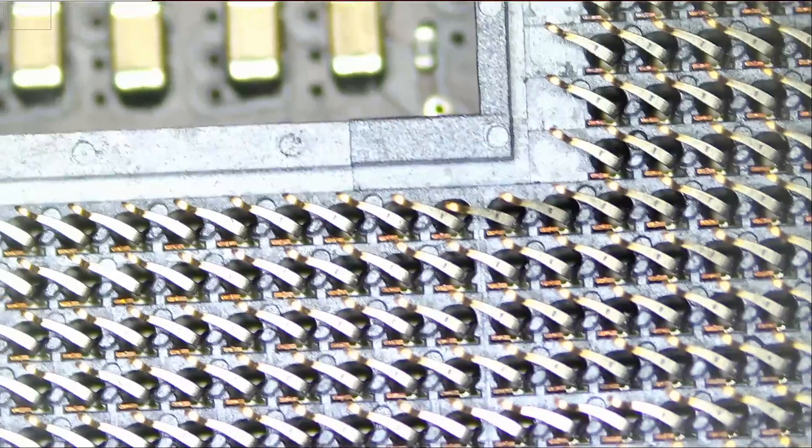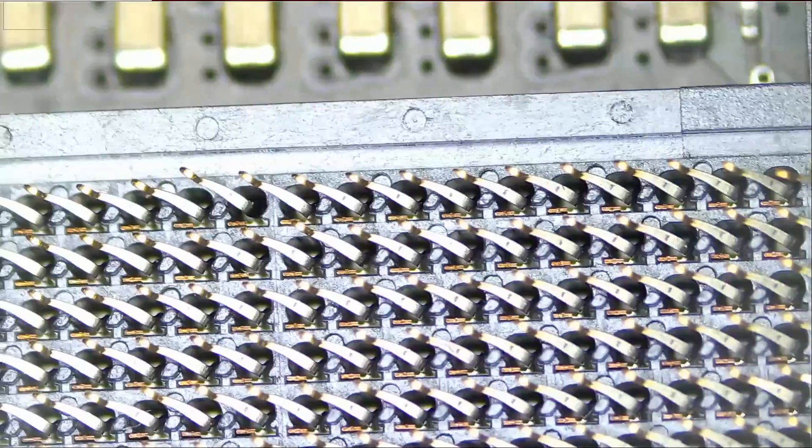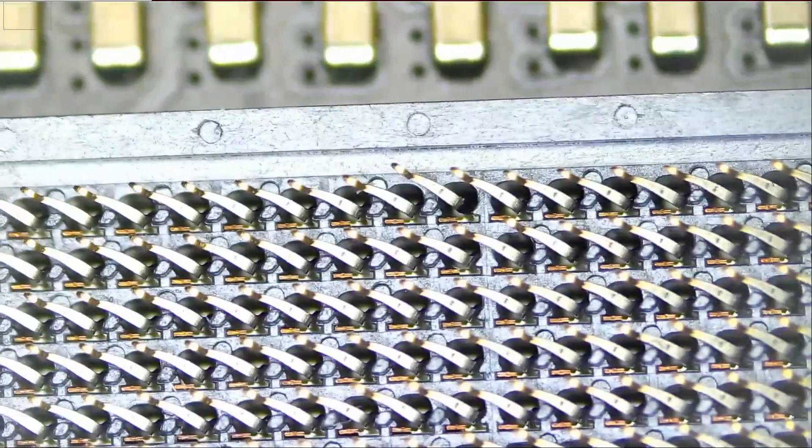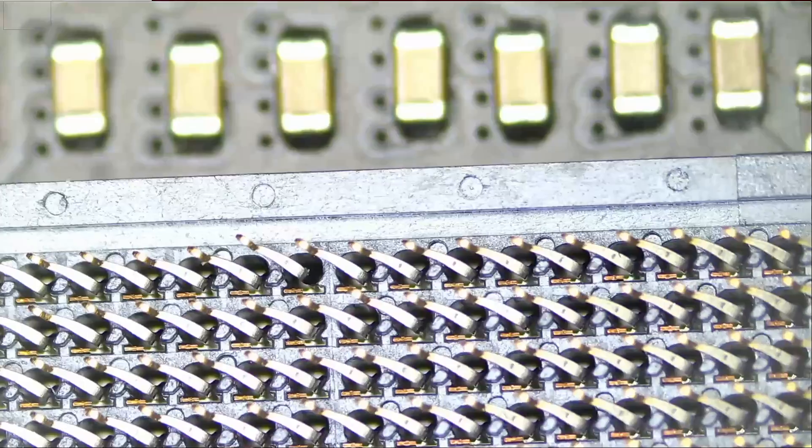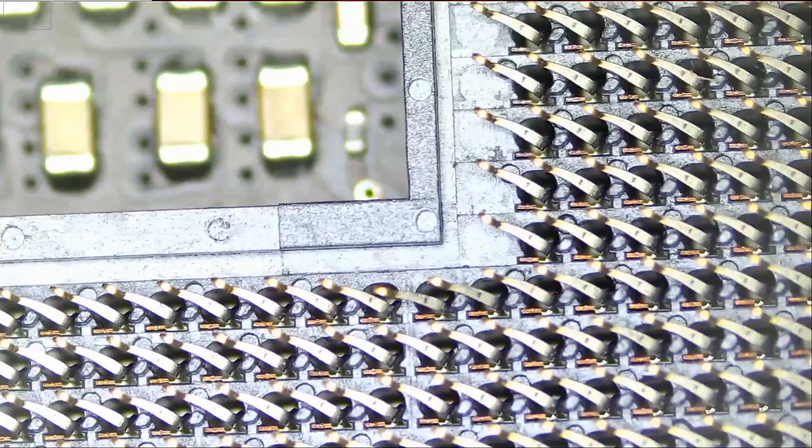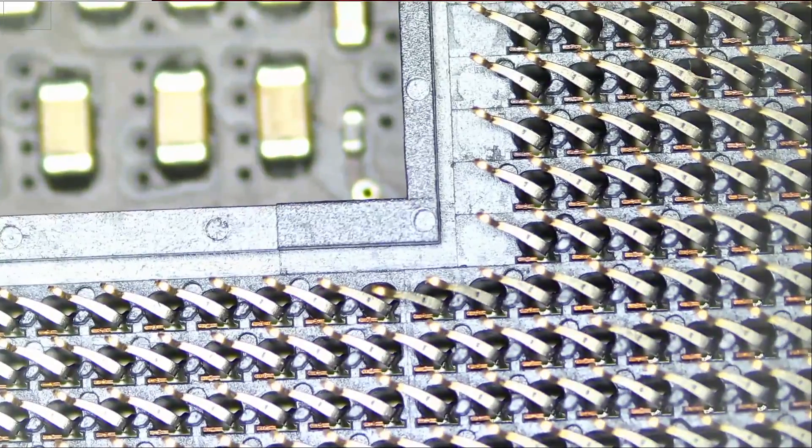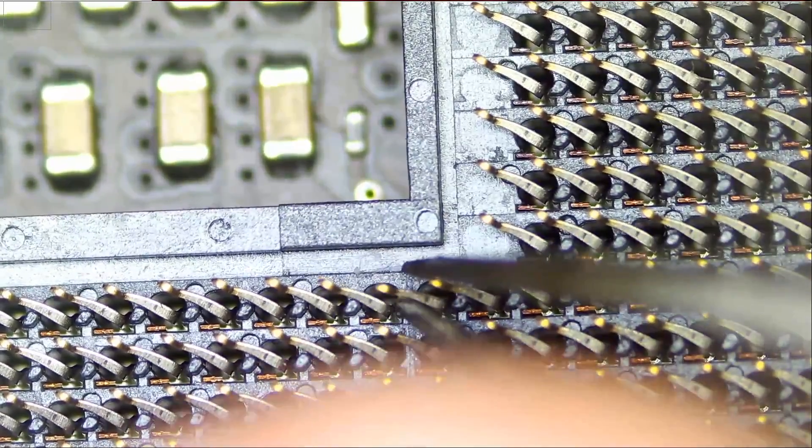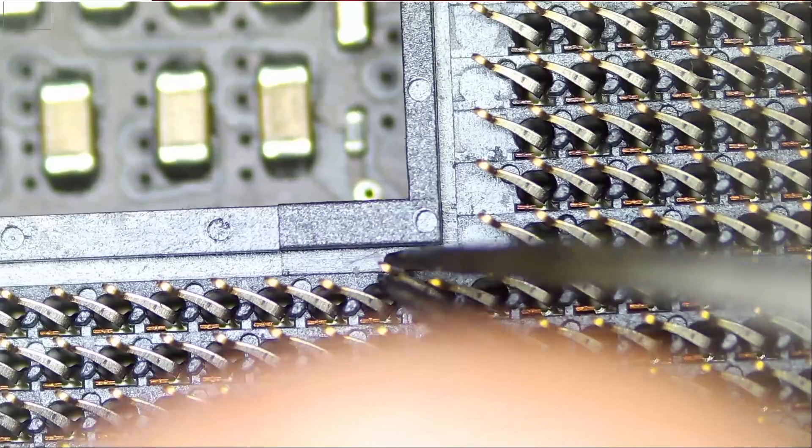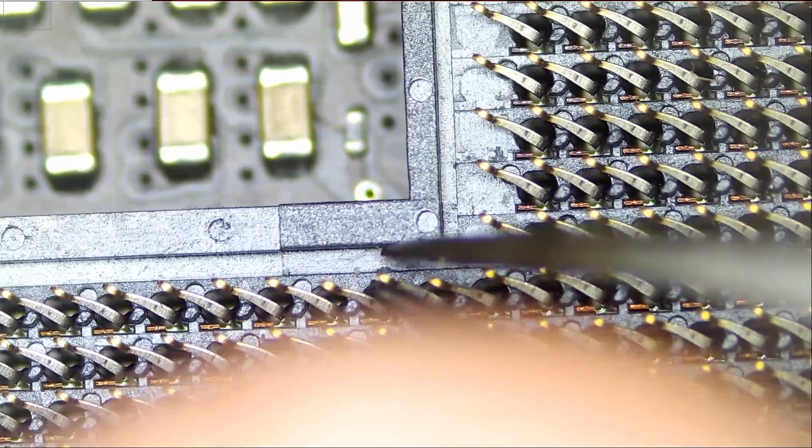Some of you may get seasick from the movement, but we have to do it. This one is a little bit too close to the other pin.